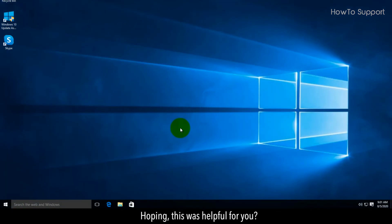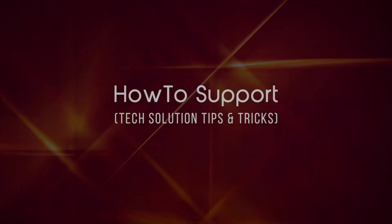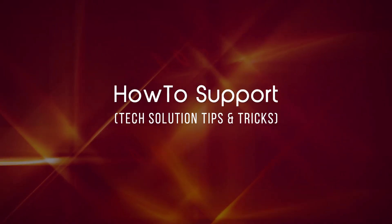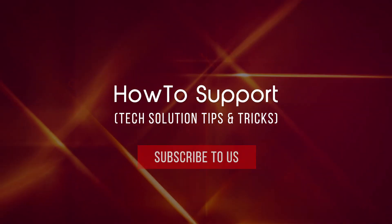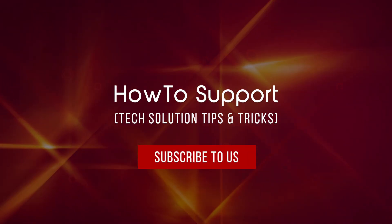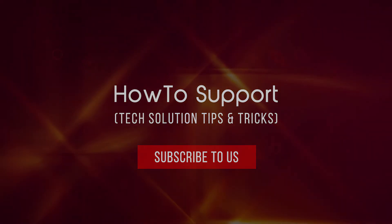Hope this was helpful for you. Thank you for watching this video. Subscribe to us. Bye-bye, we'll see you next time.